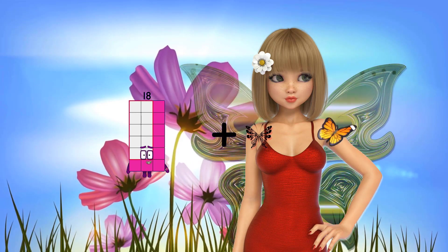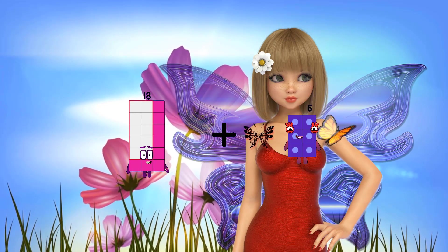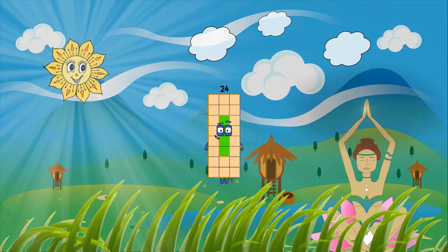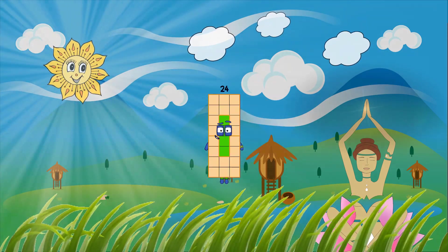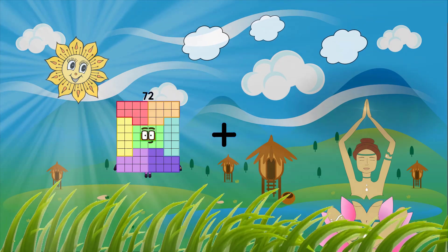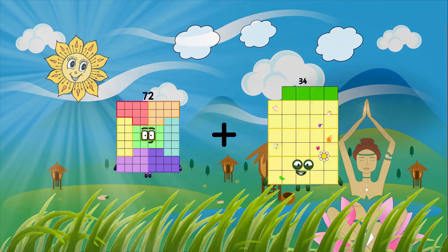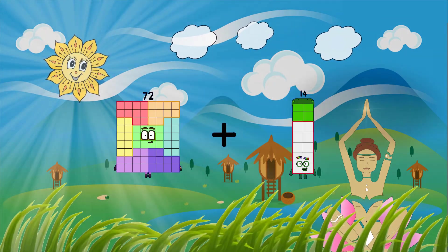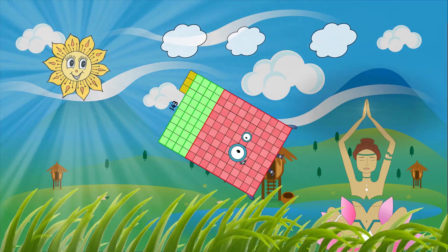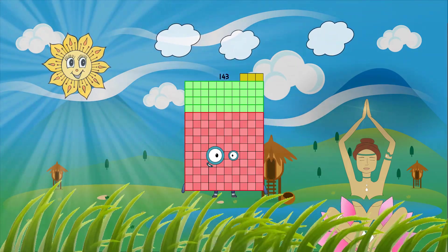86 plus 6 equals 24. 72 plus 71 equals 143.